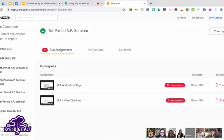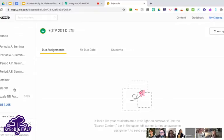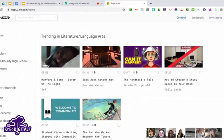It will add that class to my EdPuzzle classes right here. Look how easy it is to do that! If you use Google Classroom, it does it for you — it's so streamlined. I try to tell my teachers it's so awesome to use if you're already in Google Classroom, it just makes it that much easier.